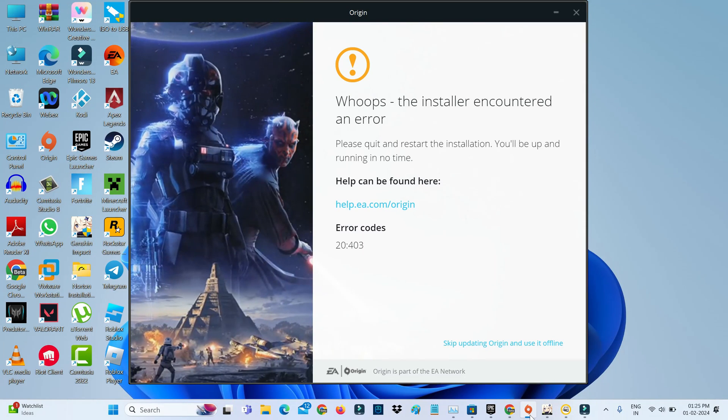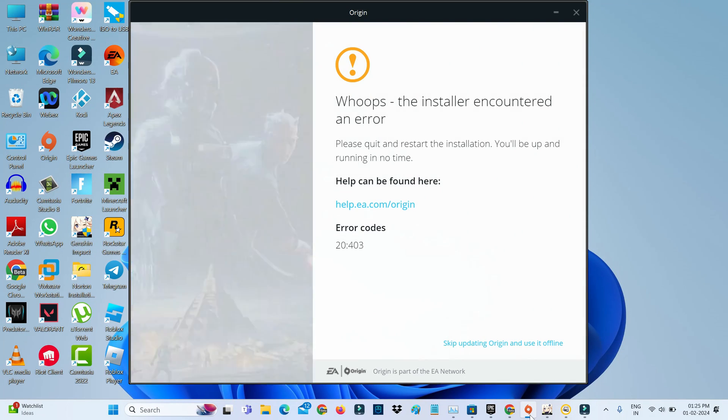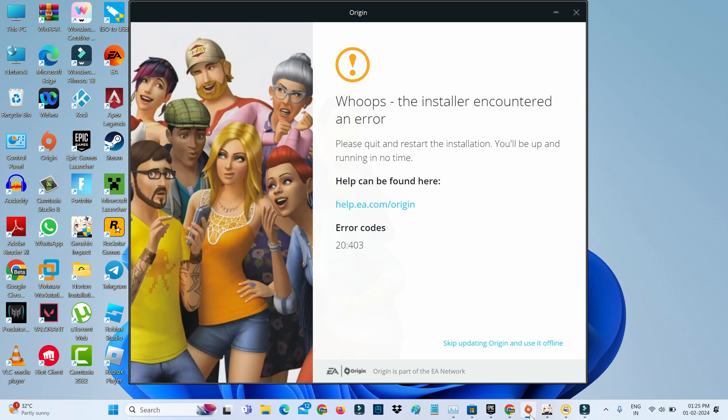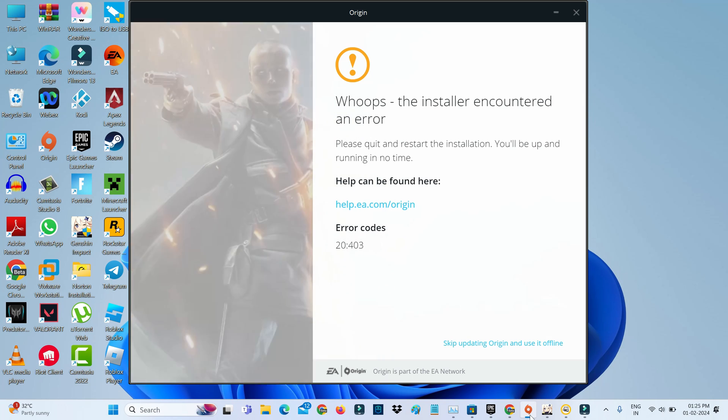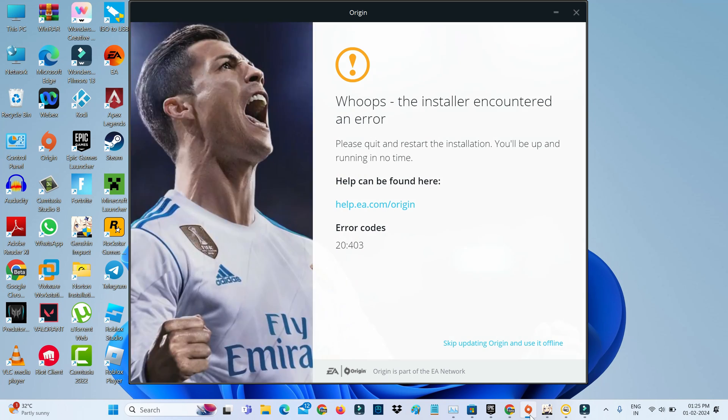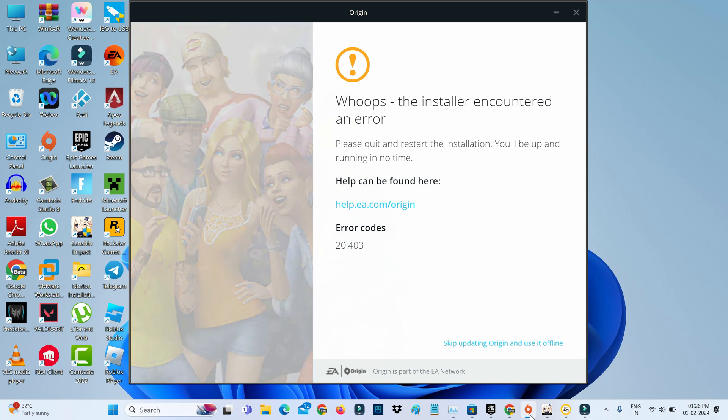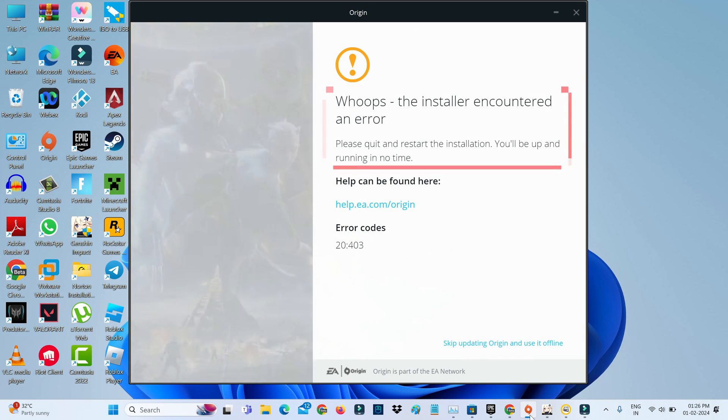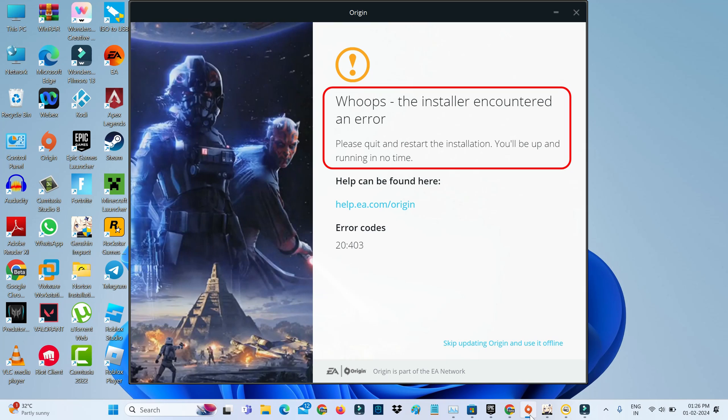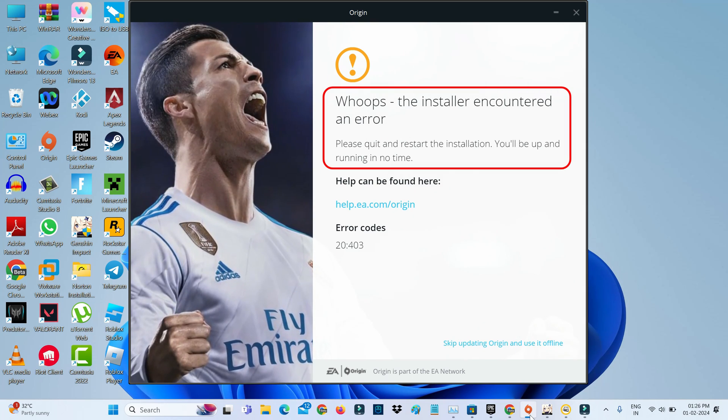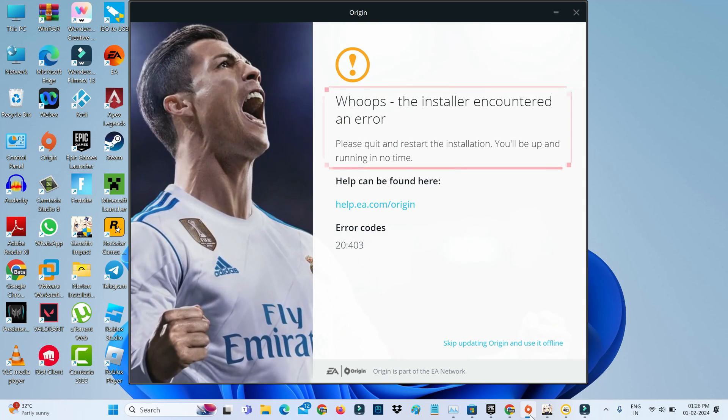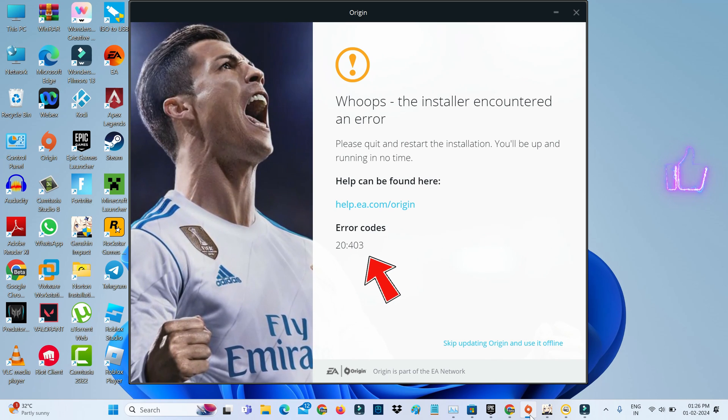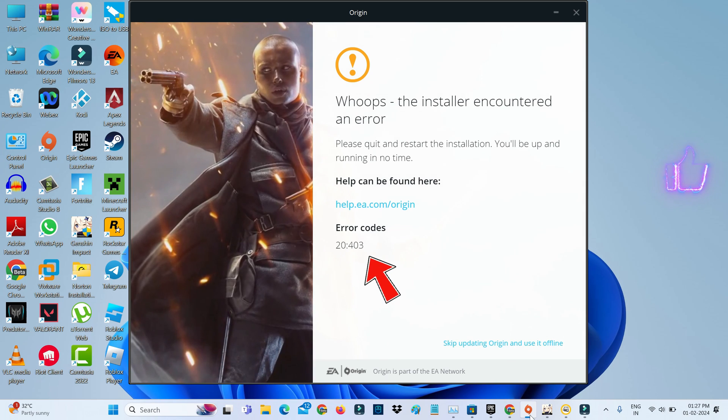Hello friends and welcome back to my YouTube channel, The Top Box. Today I encountered the following error notification while trying to access FIFA 23 on my new Acer laptop. The message says: 'Oops, the installer encountered an error. Please quit and restart the installation. You will be up and running in no time,' followed by an error code. So how do we get rid of this error message?